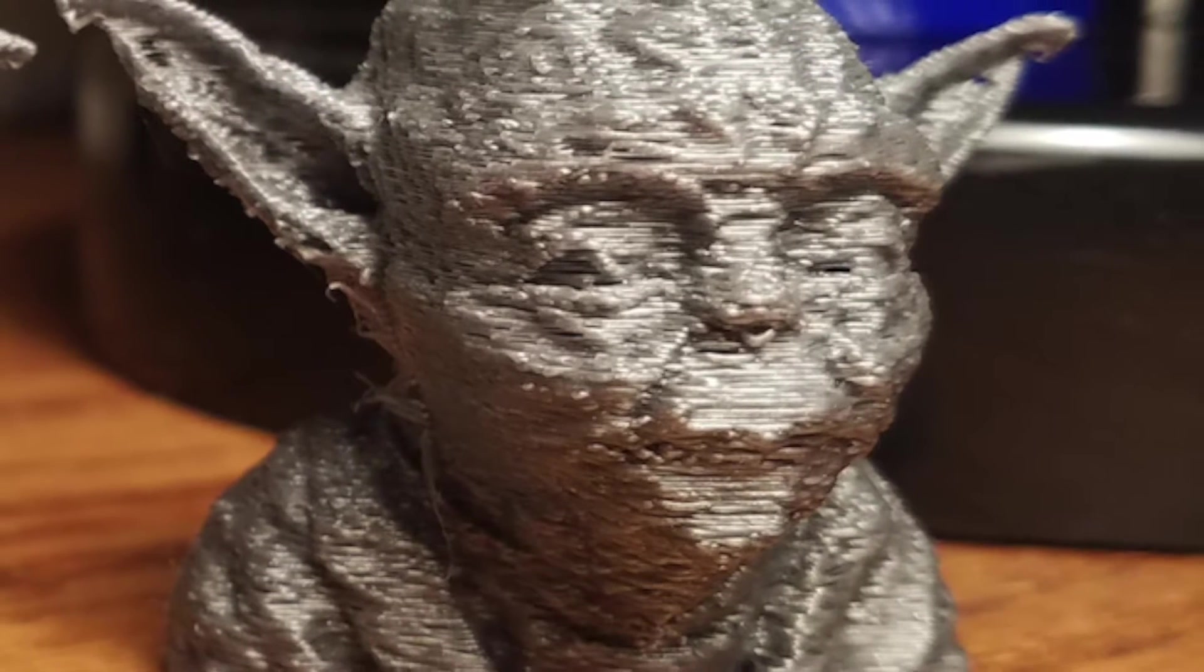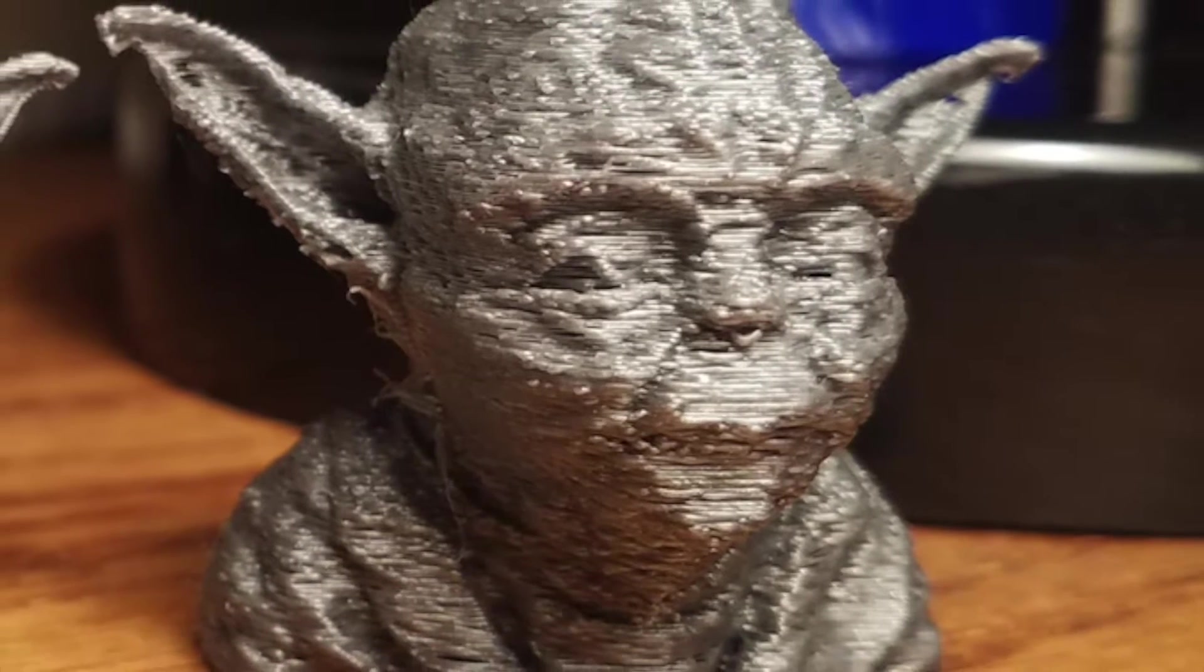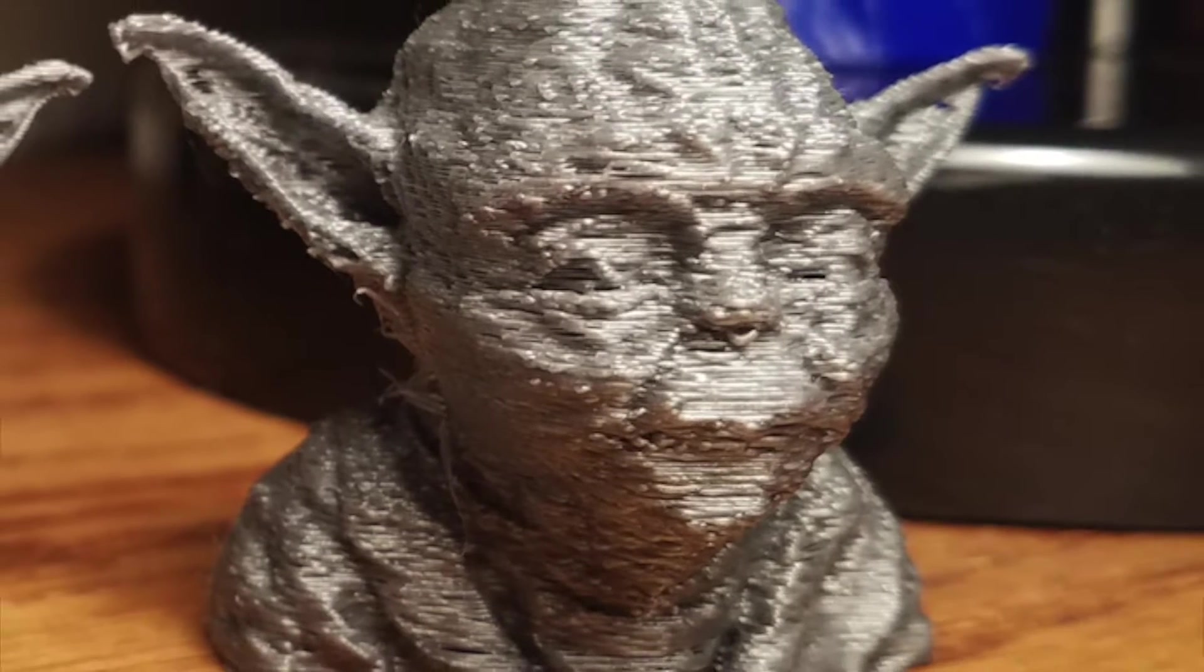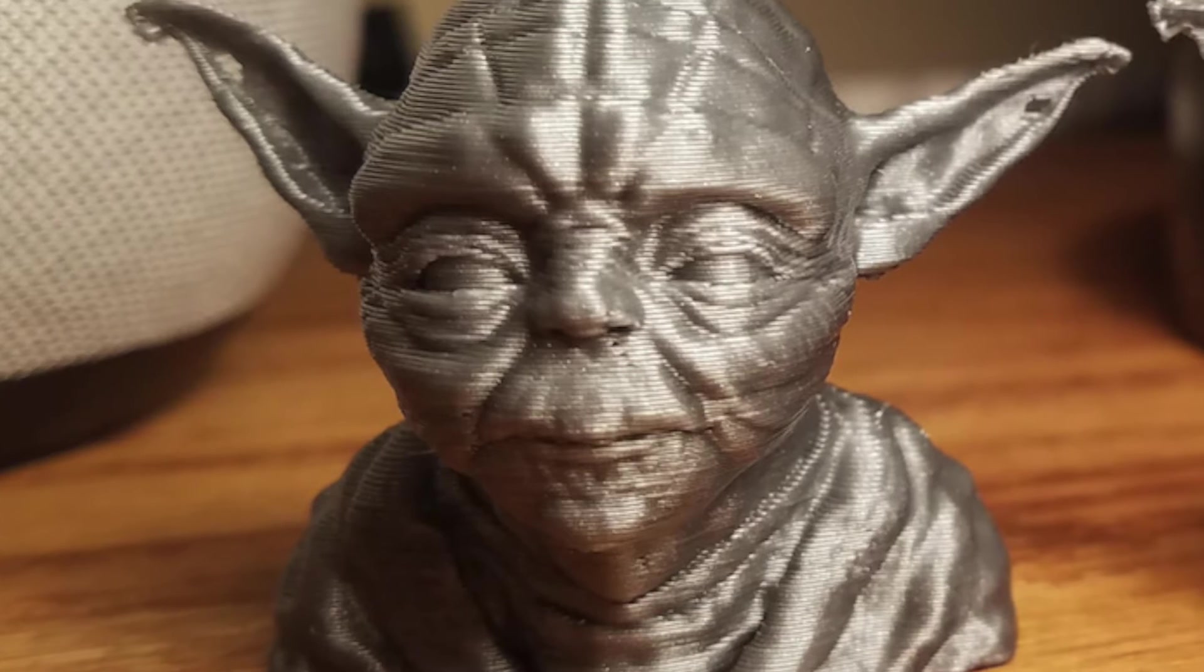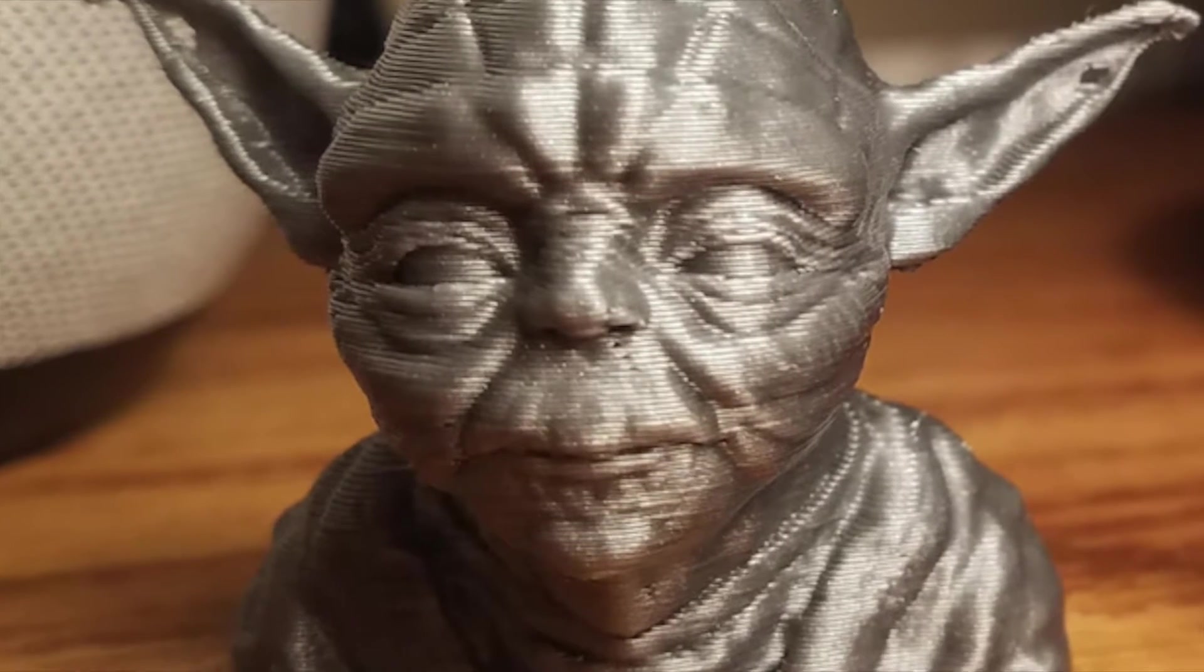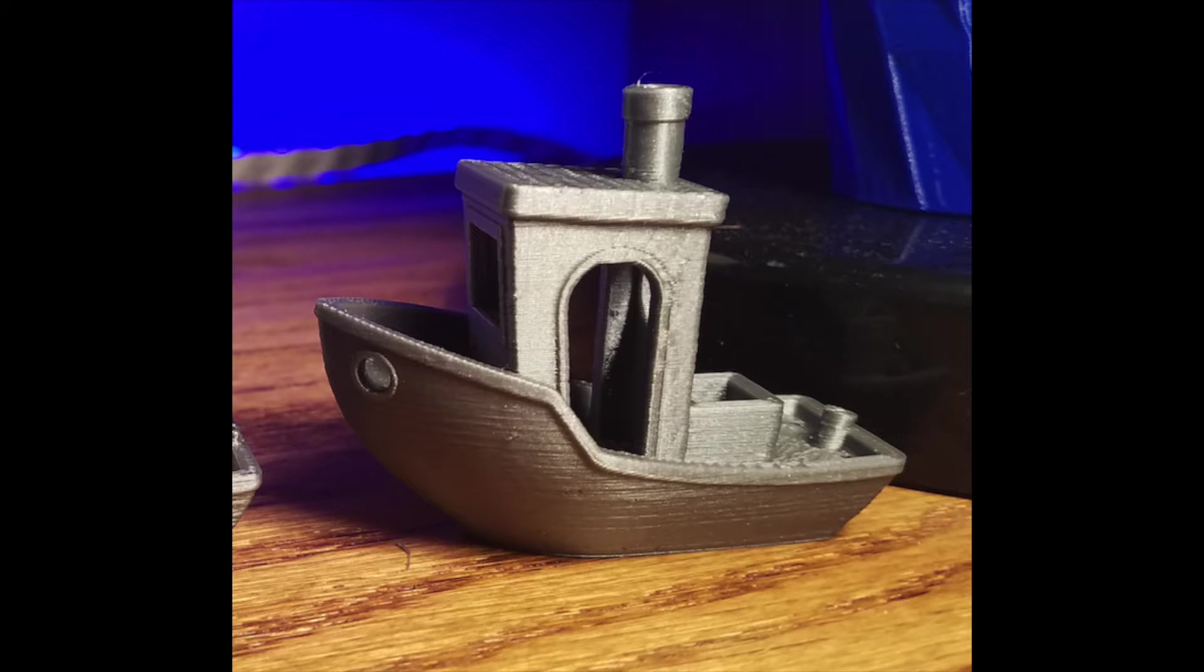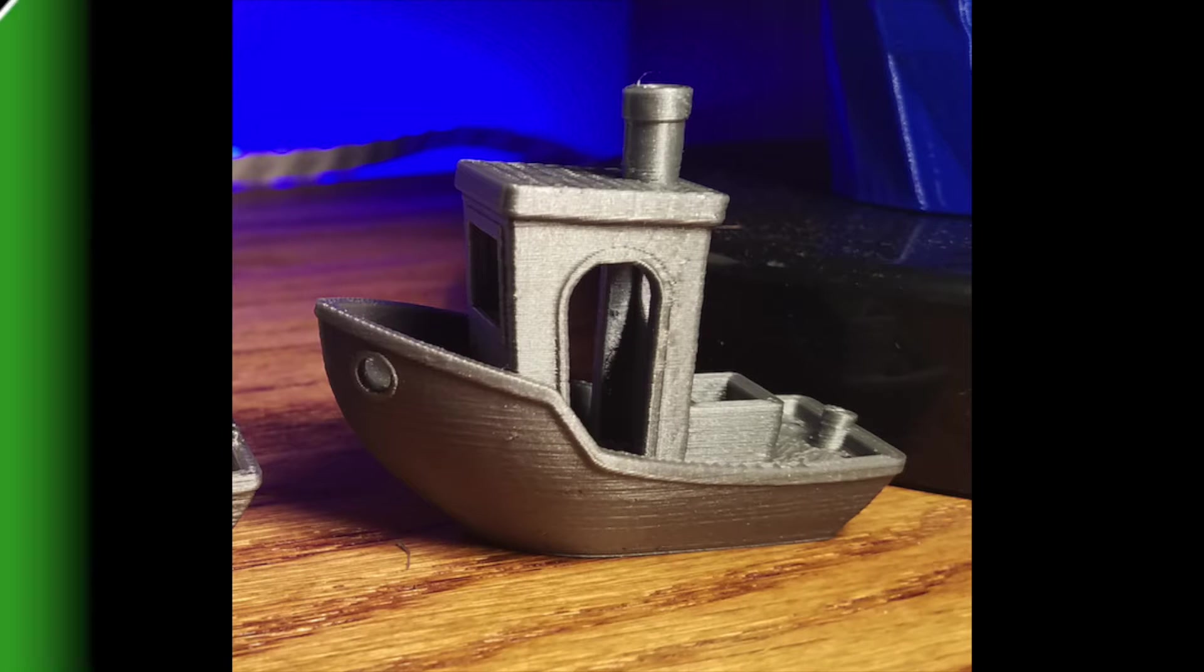Hey what's up guys, it's Jack here with Rethink Tech and in this video I'm going to show you how to go from a print like this to a print like this by only changing one setting on your slicer. Yeah I know, it's pretty crazy, let's get into it.